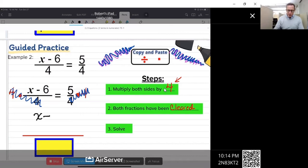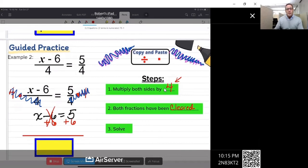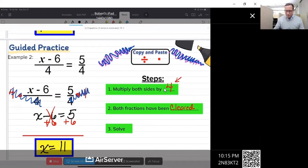So rewriting the problem: x minus six equals five. Those fours canceled each other out and did not affect the x minus six or the five. Now we just use inverse operations to solve. The next step is to add six to both sides — those cancel out — and x equals five plus six, which is 11. So x equals 11. There's your answer.